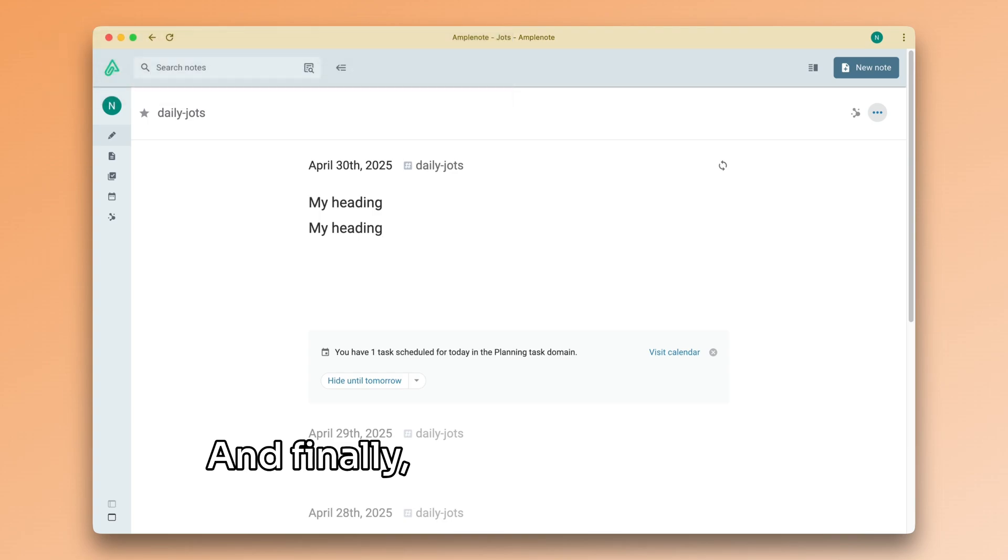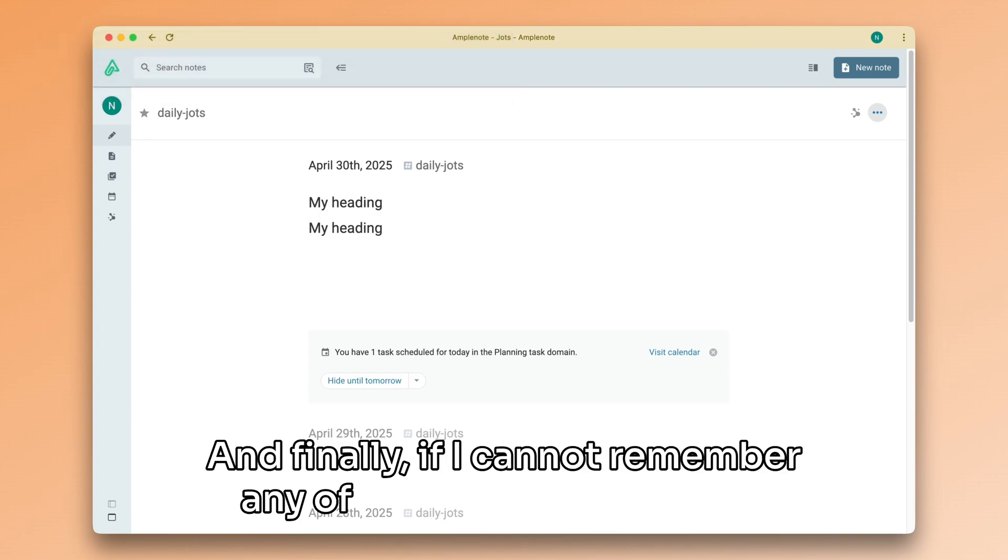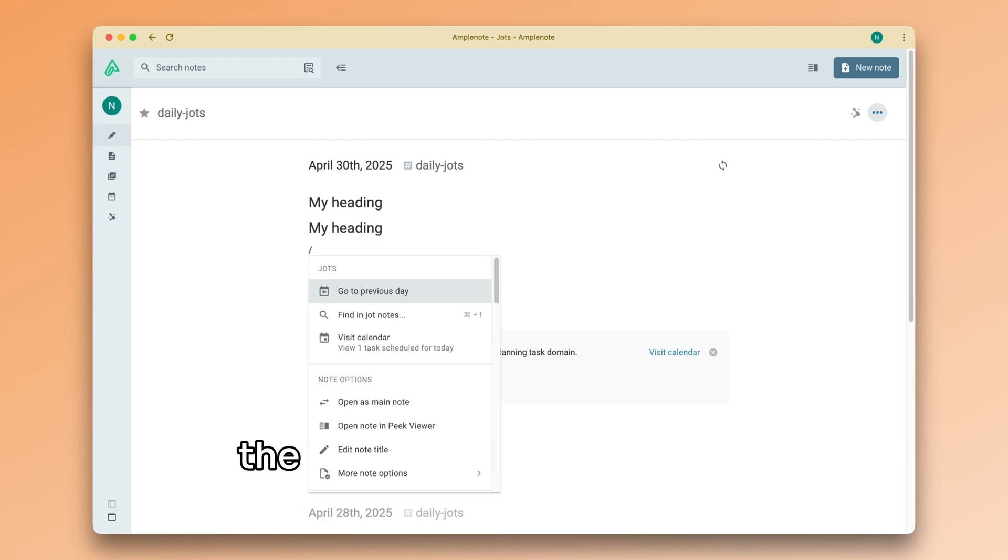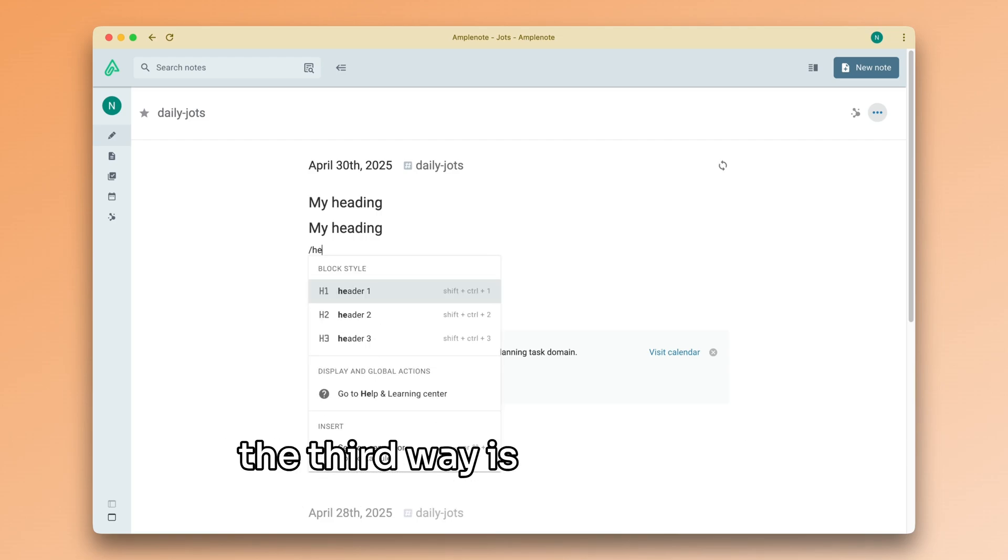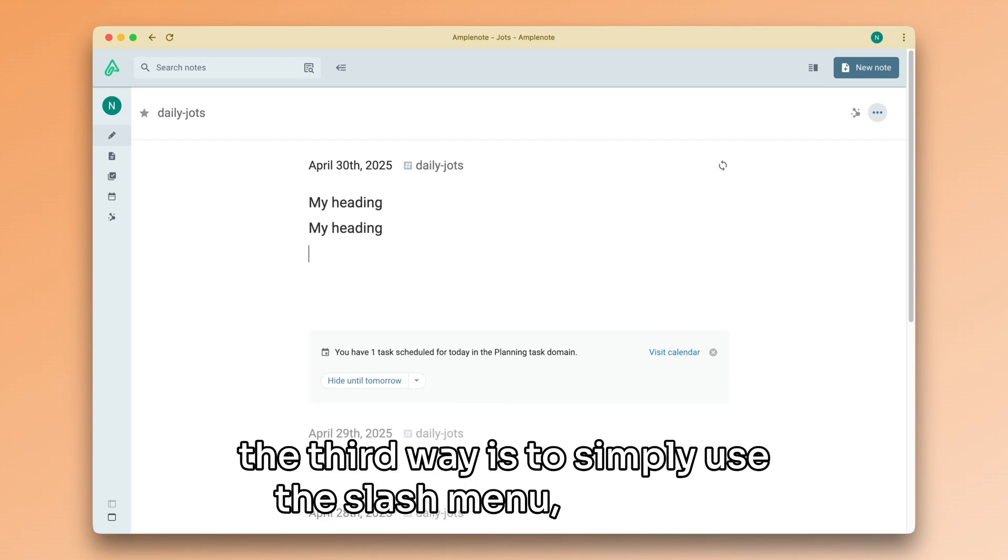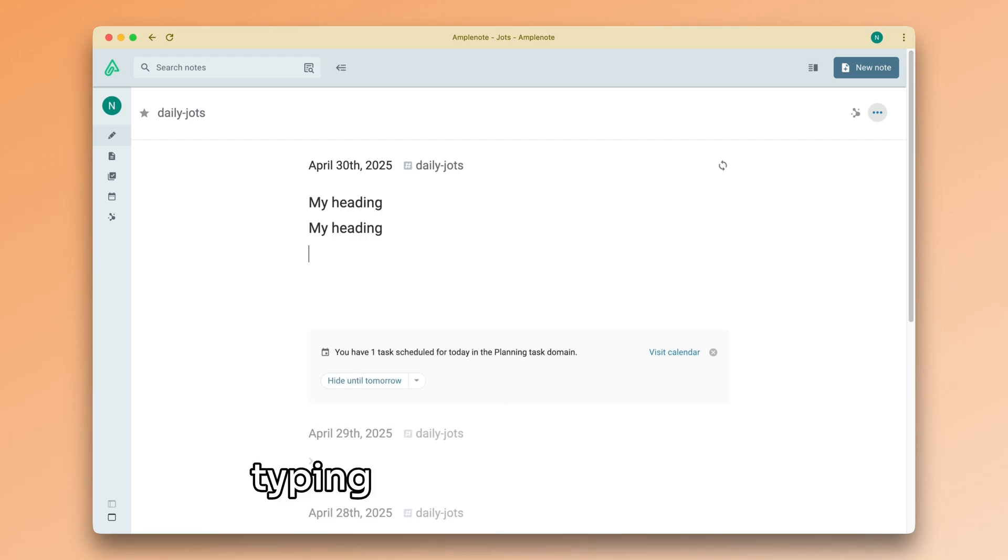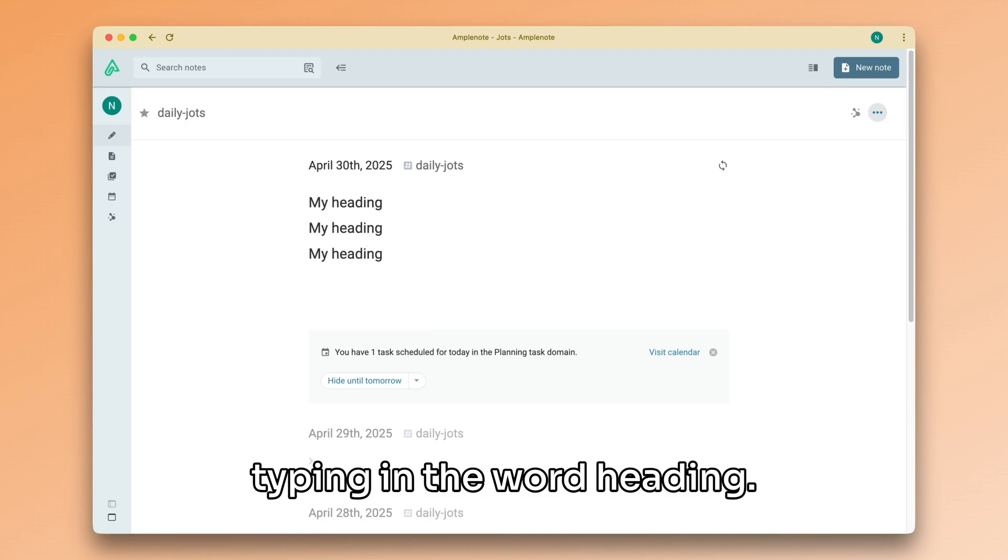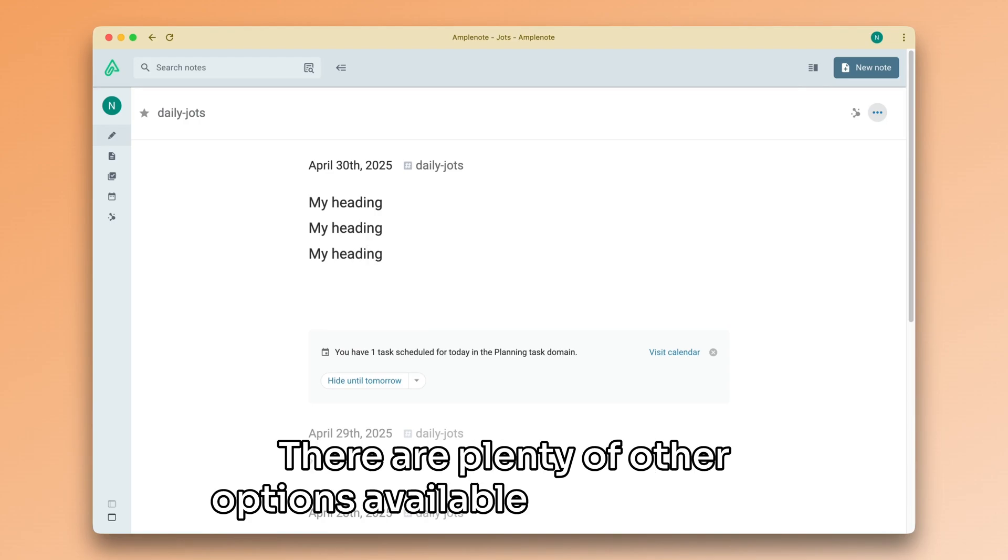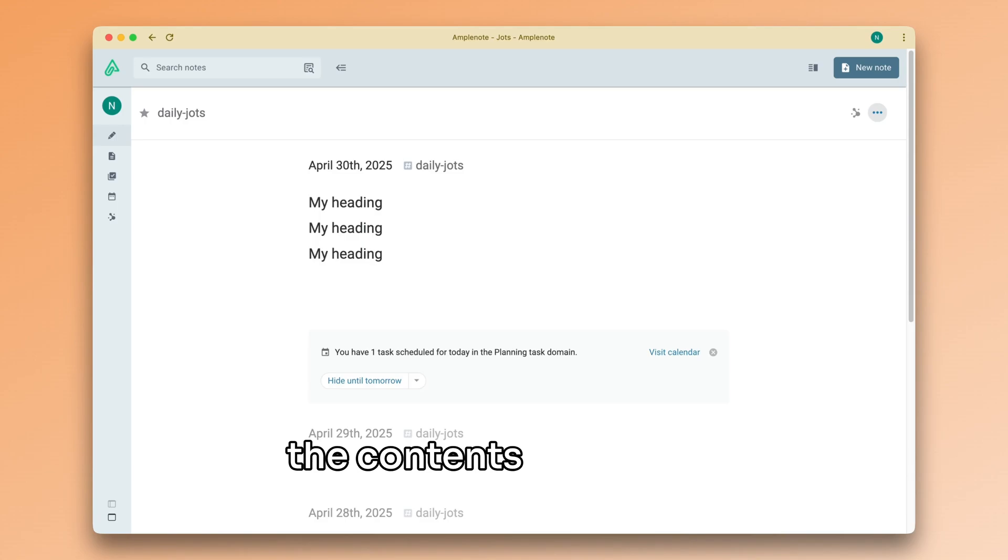And finally, if I cannot remember any of the key combinations, the third way is to simply use the slash menu and start typing in the word heading. There are plenty of other options available for formatting the contents of my Jots.